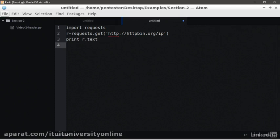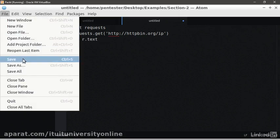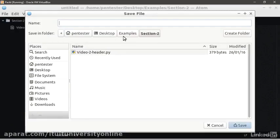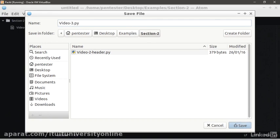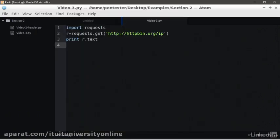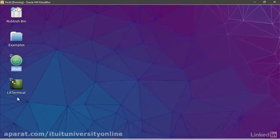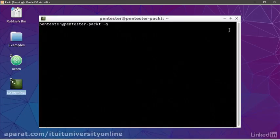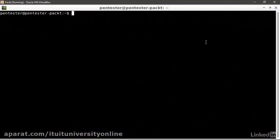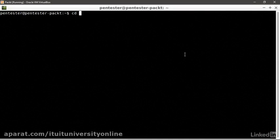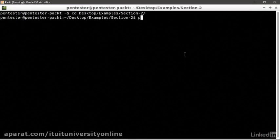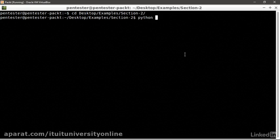Save the file in Examples section 2 folder as Video3.py. Let's run it on the terminal. Open the terminal and change directory to Example section 2, and we run it with Python Video3.py.